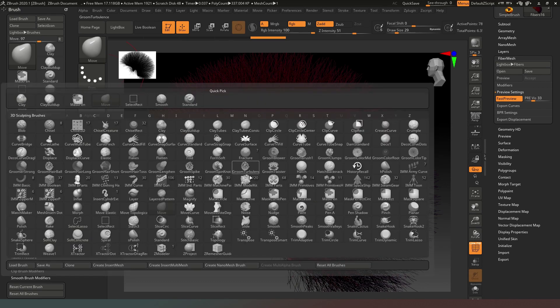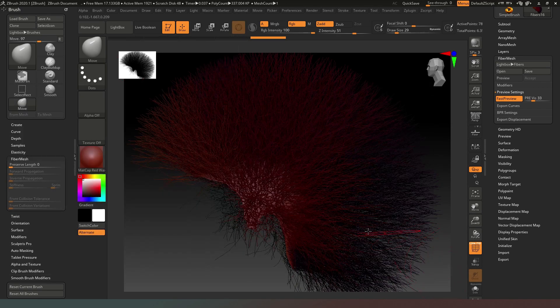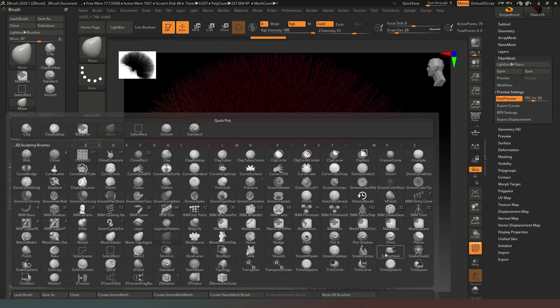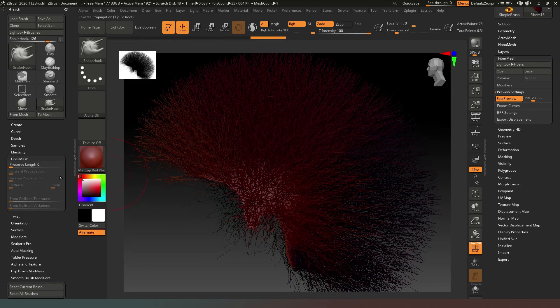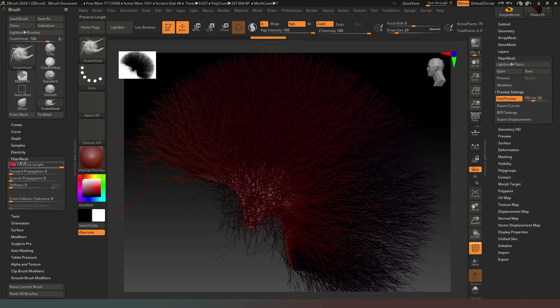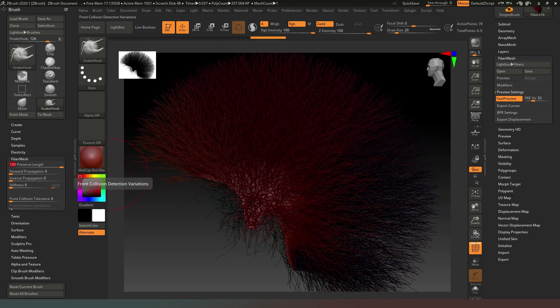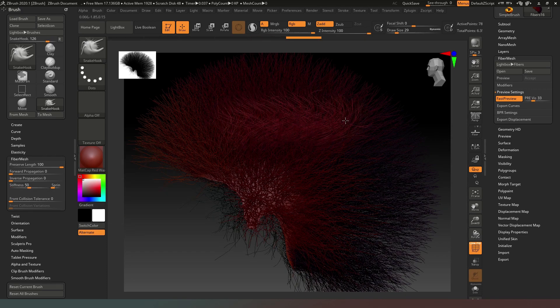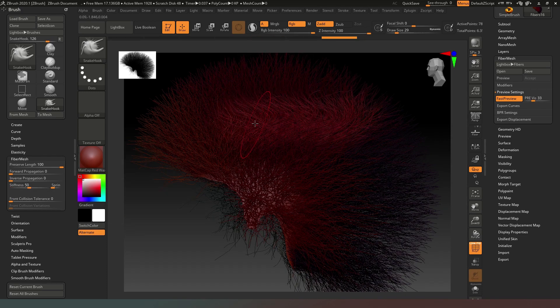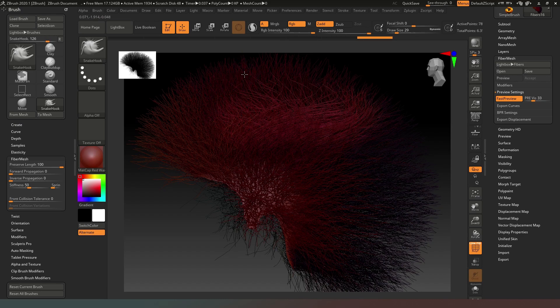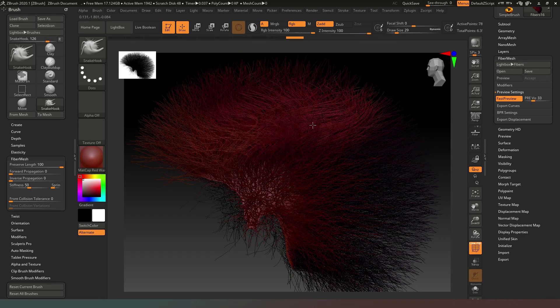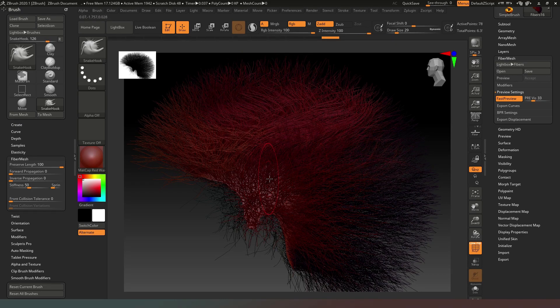So what we're going to do now is press the B key to bring up our brushes, and then we're going to just select the Snake Hook brush. We're going to switch our Preserve Length all the way up and we're going to make sure that our Front Collision Tolerance is zero and our Front Collision Variations is zero. Then Stiffness I'm going to put up to about 50, and then we can actually start combing our hair using the Snake Hook brush like this, which is very handy indeed.